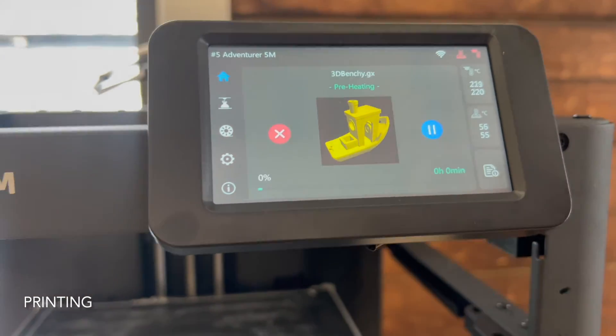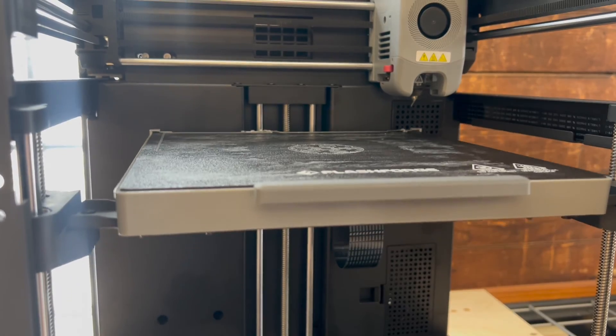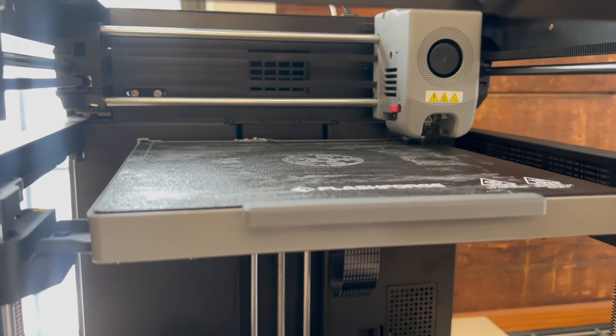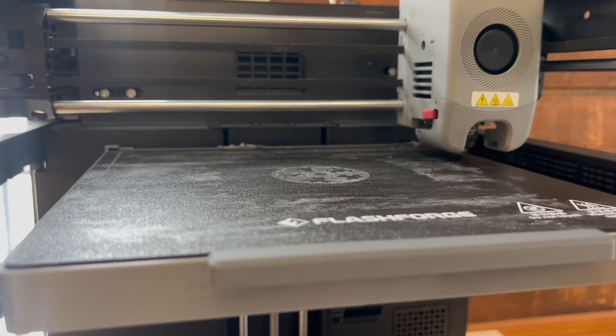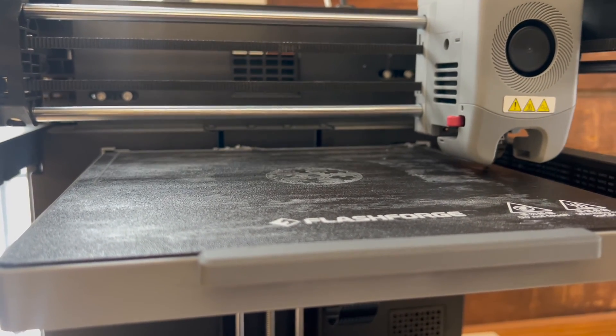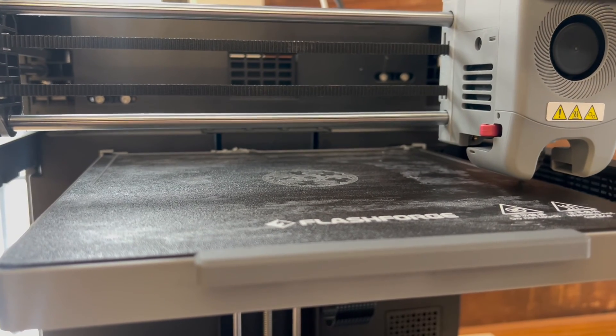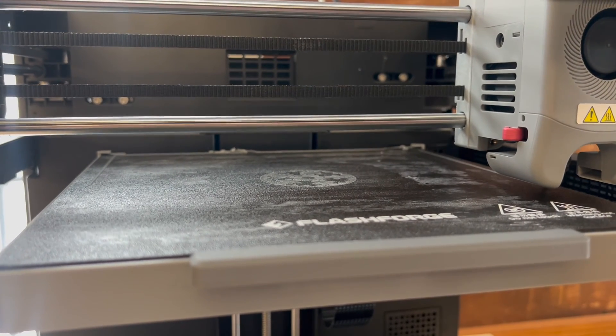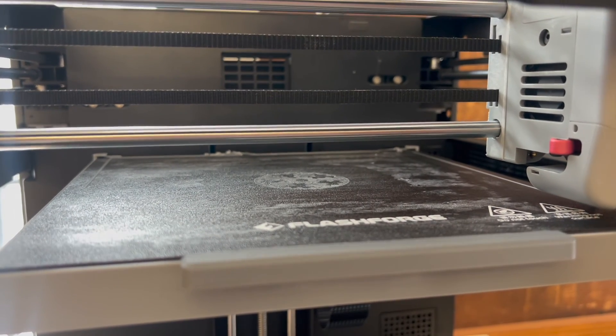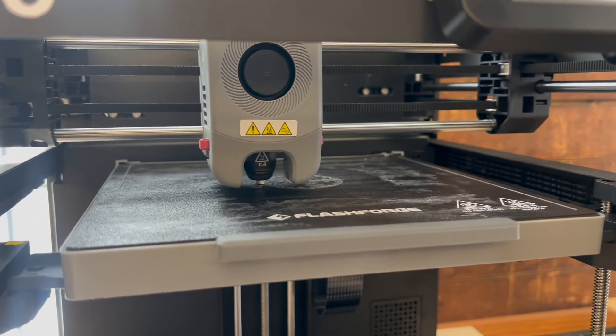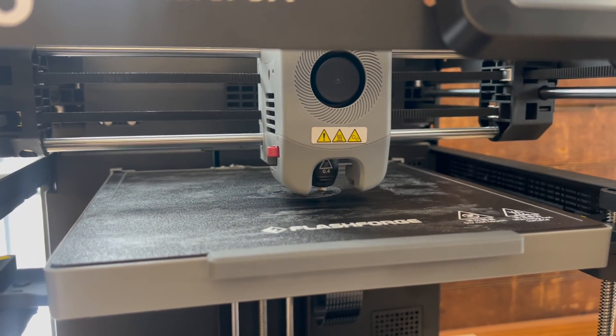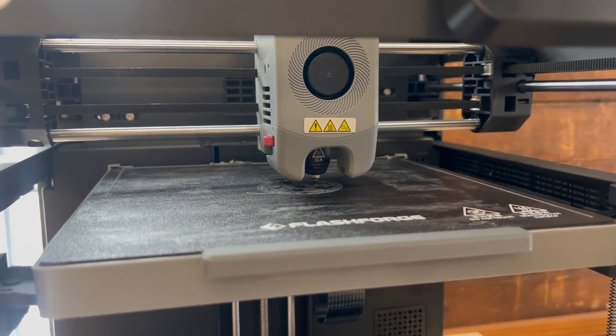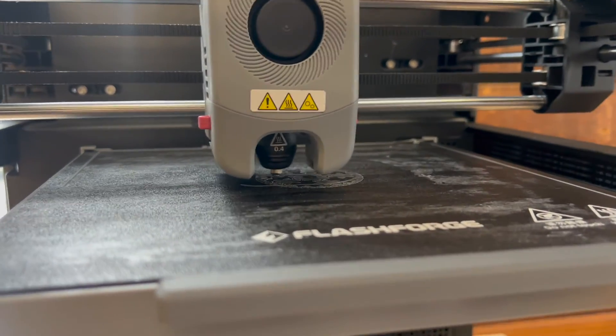Our first layer is critical and we need to make sure that the first layer is adhering well to the platform. If in this first few layers you start to see that the part or the plastic is not sticking to the platform, what we'll want to do is cancel the print.